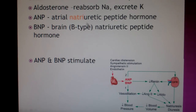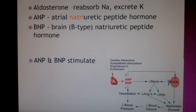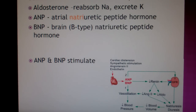ANP and BNP — atrial natriuretic peptide and brain natriuretic peptide — both stimulate the kidney to get rid of sodium. So they are essentially opposites of aldosterone.